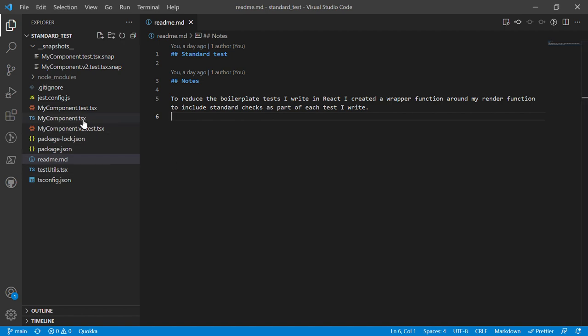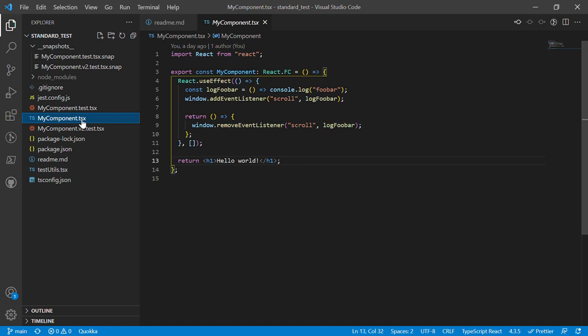Let's start out by looking at my little component. I have this trivial little component that is just going to print out hello world, and it also adds a few event listeners just because reasons, but we're going to look at that in just a moment.